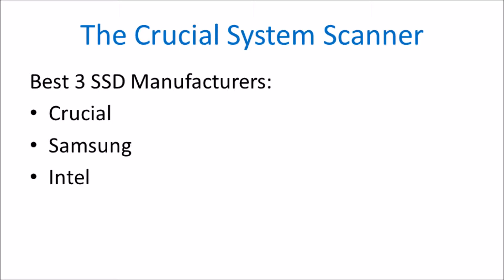Normally I prefer Crucial as the manufacturer for the solid state drive. However, Samsung and Intel also have a very good reputation.